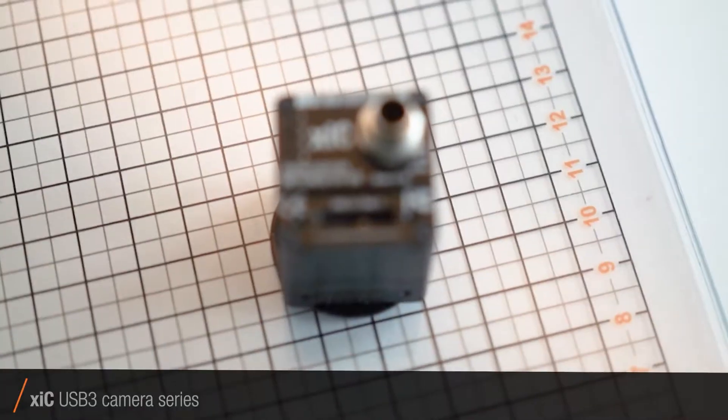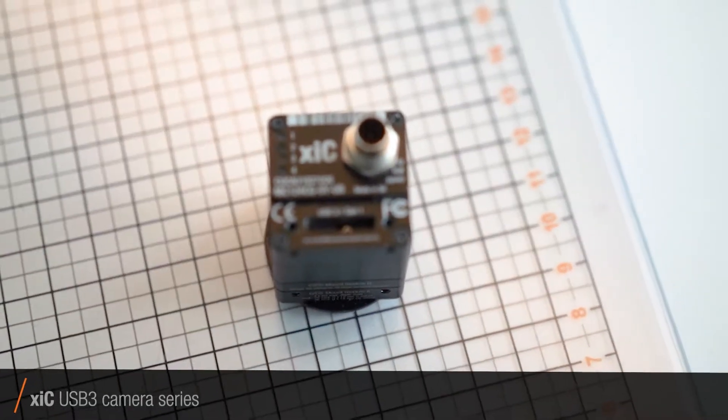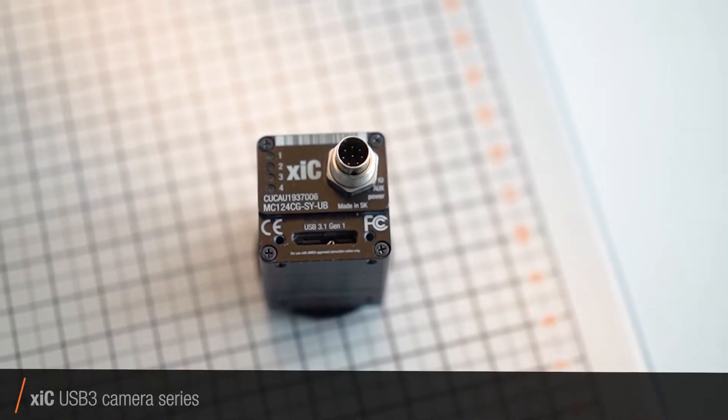So if a customer asked for a 12 megapixel camera, you can just give him this one. This is a 12 megapixel USB 3 camera with a Sony Pregius sensor.